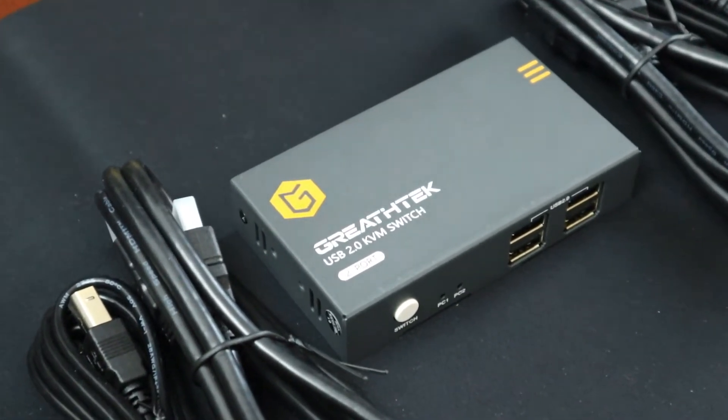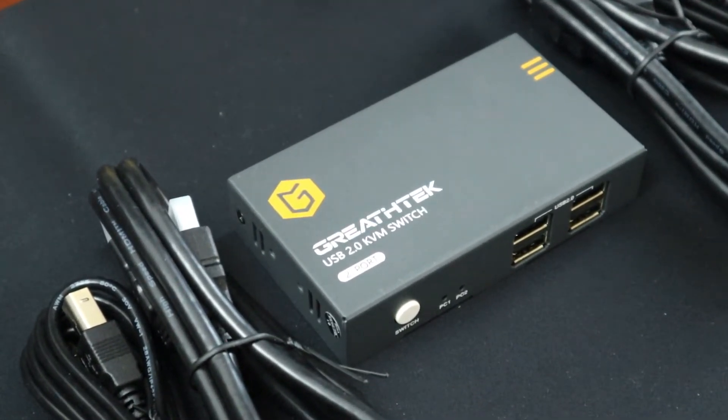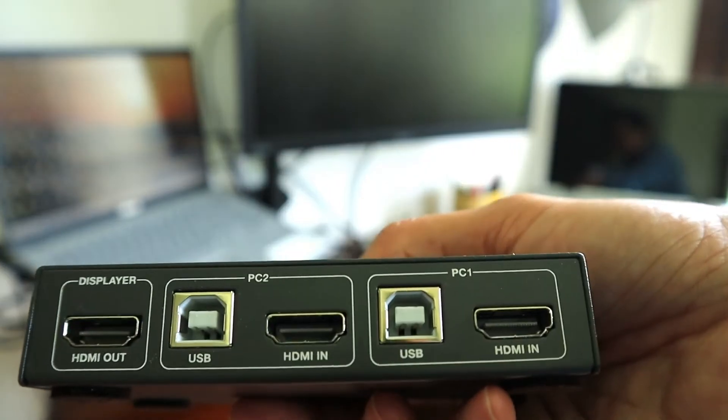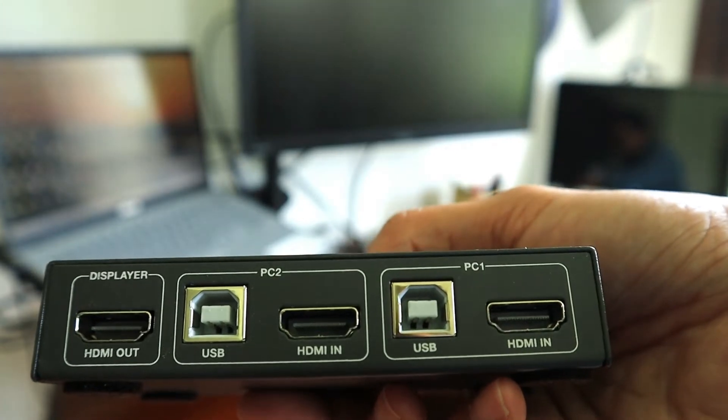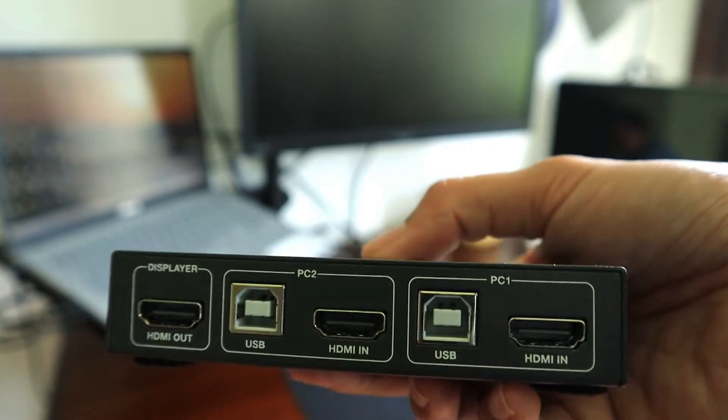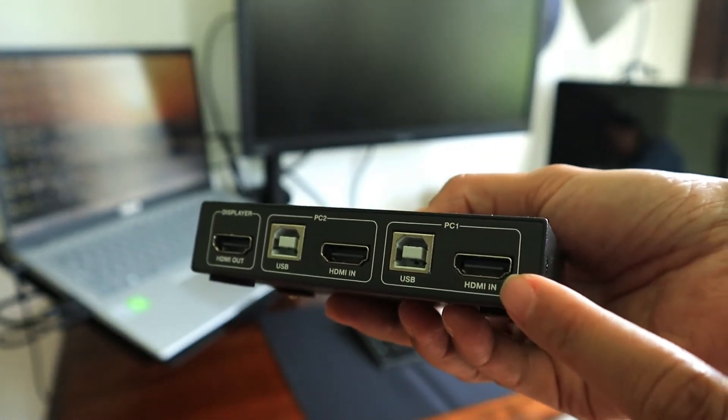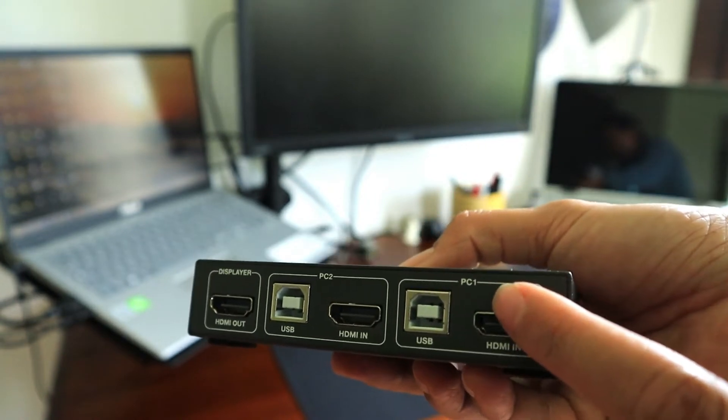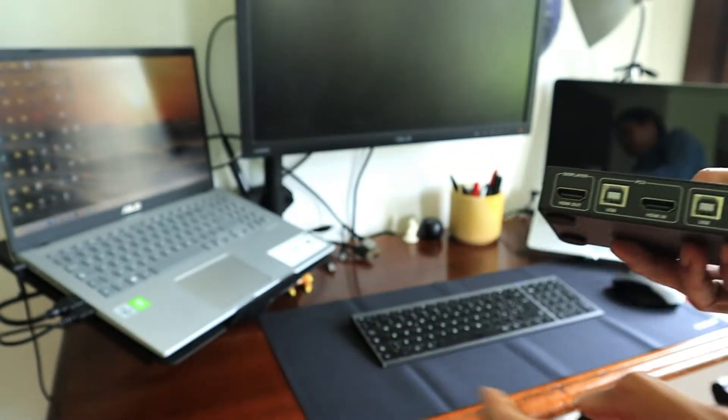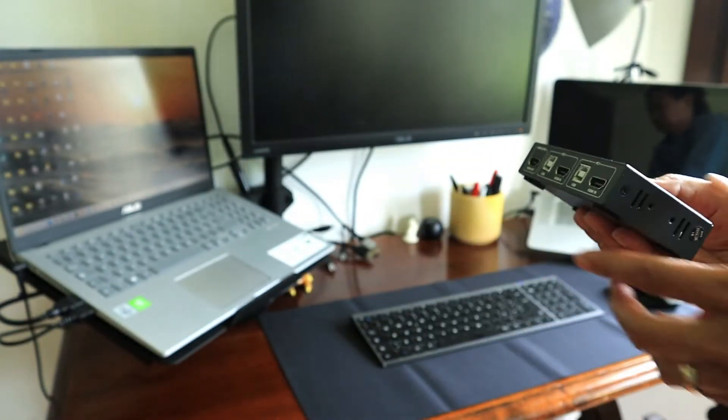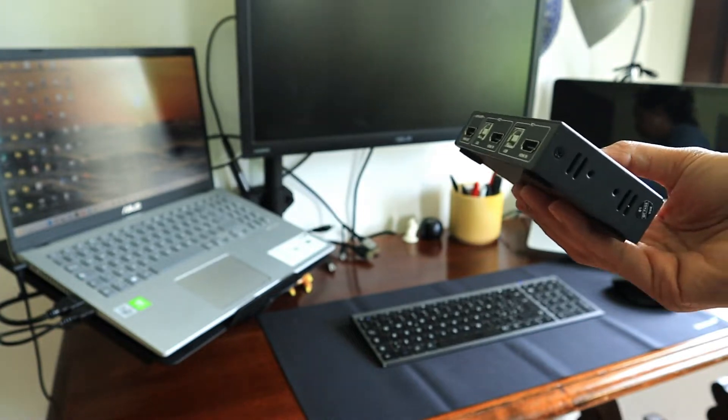Okay, there you go. So here we are. All we have to do now is to connect USB-B cable and HDMI cable from my computer one to the PC1 port section of KVM.